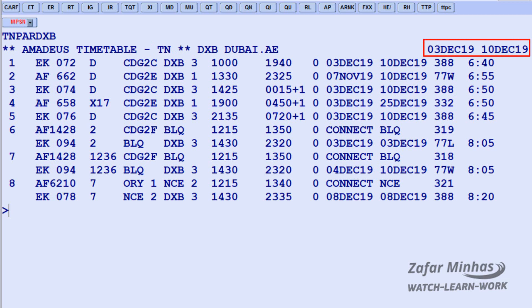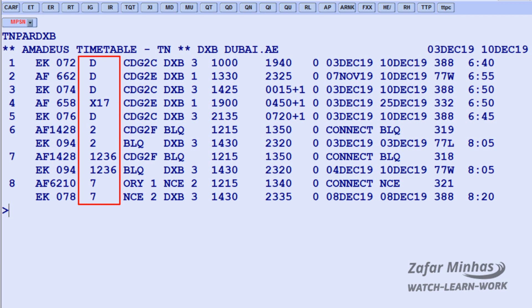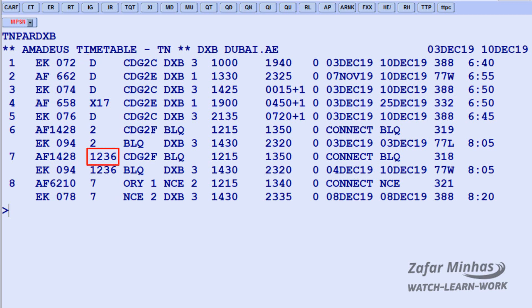This section shows the one week period the timetable covers. This section shows the frequency of flights. D means daily flights. 1 to 7 refers to the day of the week — 1 being Monday and 7 being Sunday, and so on. X means except, so for example X1 means except Monday.